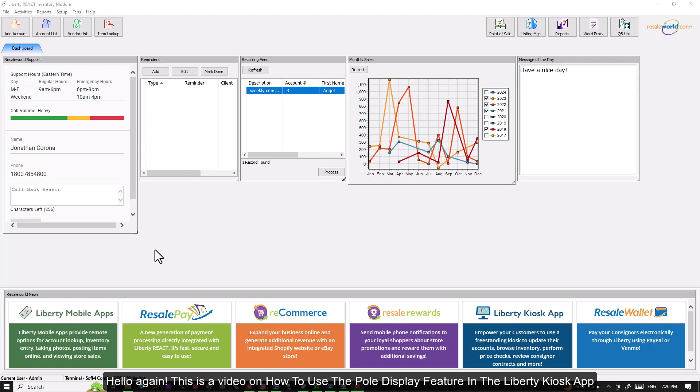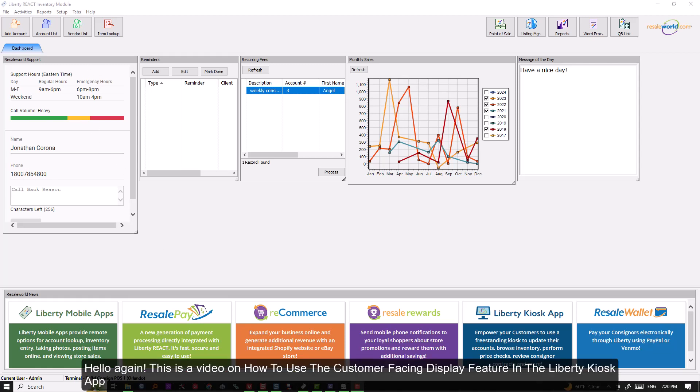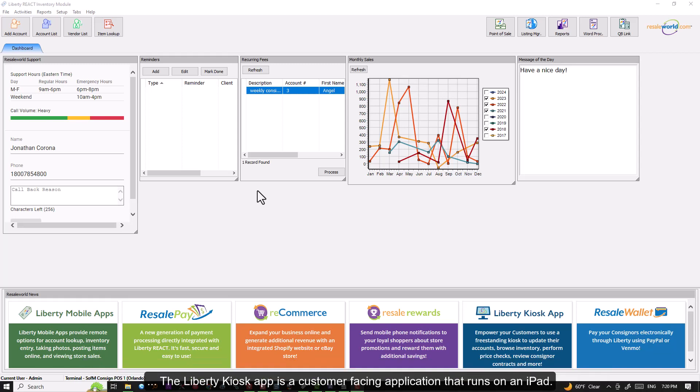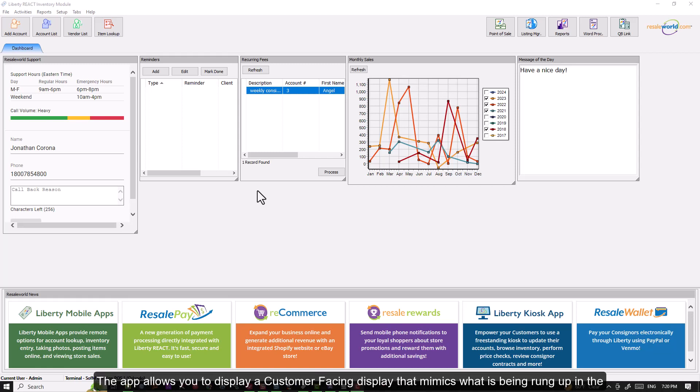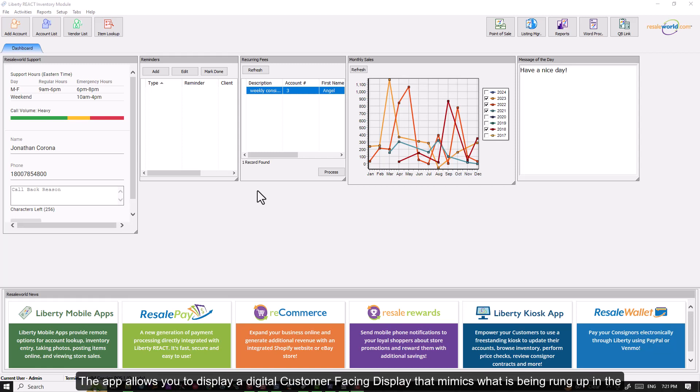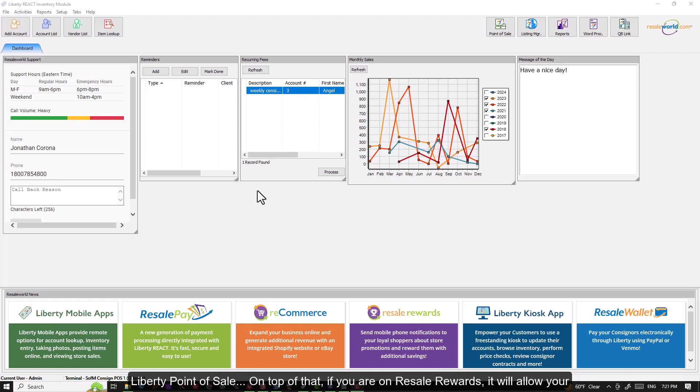Hello again, this is a video on how to use the customer facing display feature in the Liberty Kiosk app. The Liberty Kiosk app is a customer facing application that runs on an iPad. The app allows you to display a digital customer facing display that mimics what is being rung up in the Liberty point of sale.